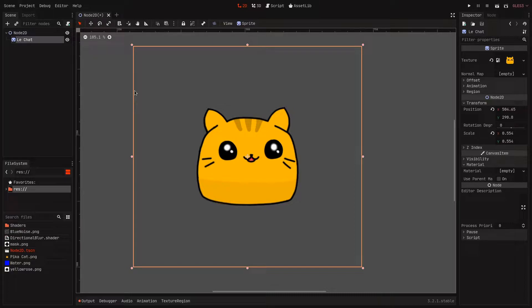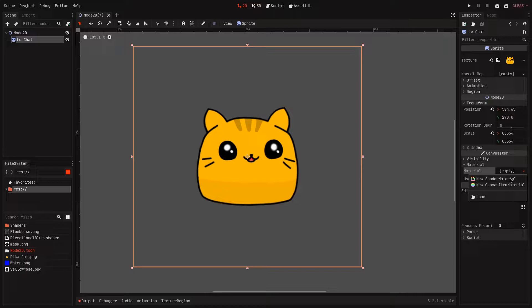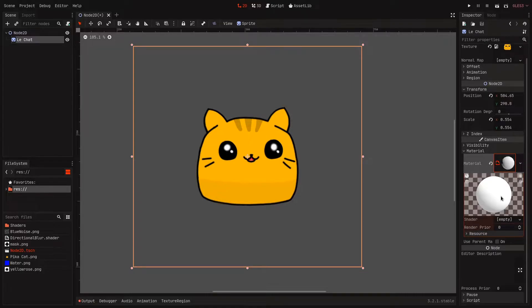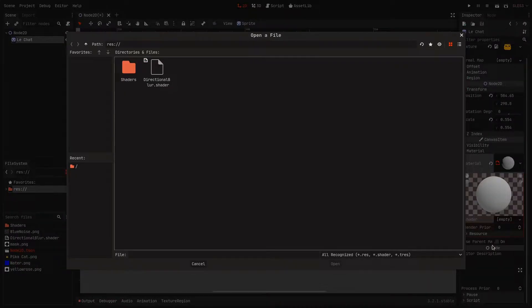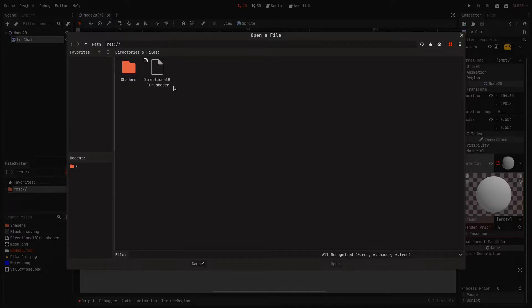Next, in your sprite you want to go under the material section and create a new shader. Under shader, you want to load the directional blur shader which will be available in the description.